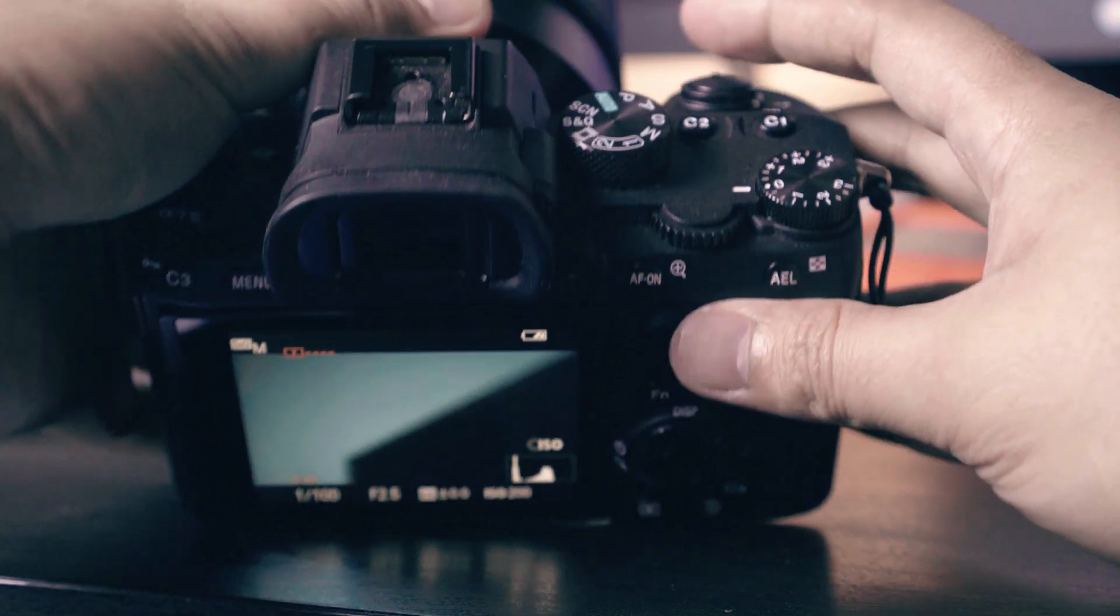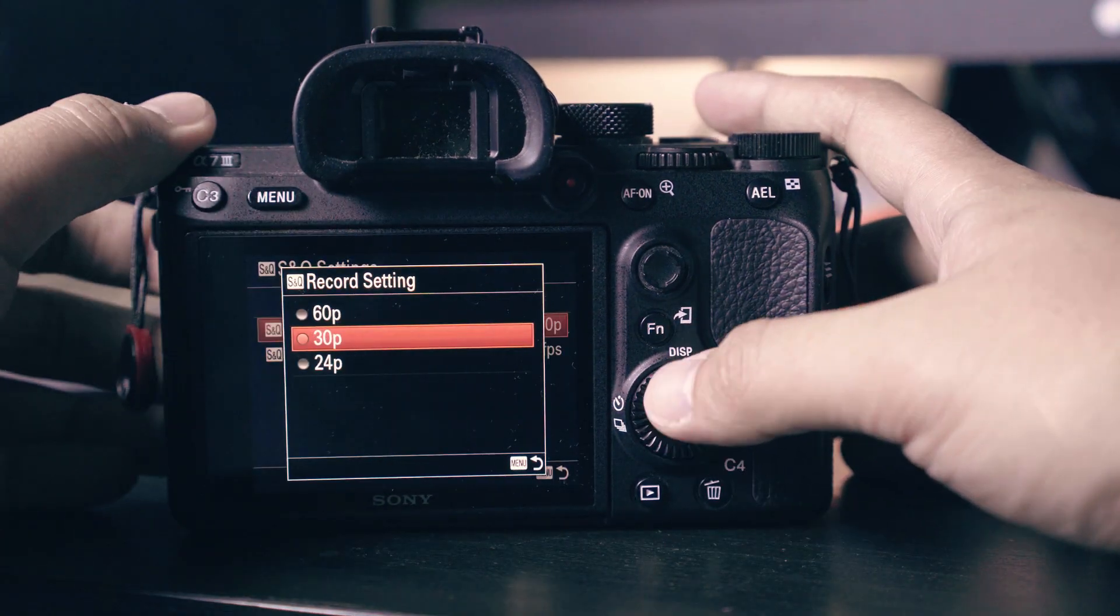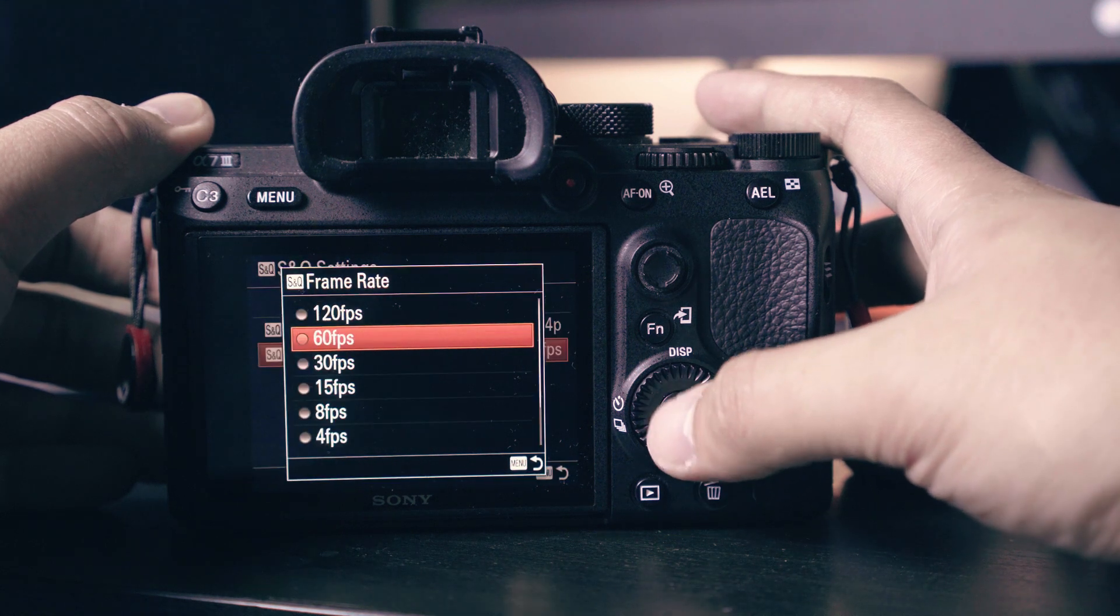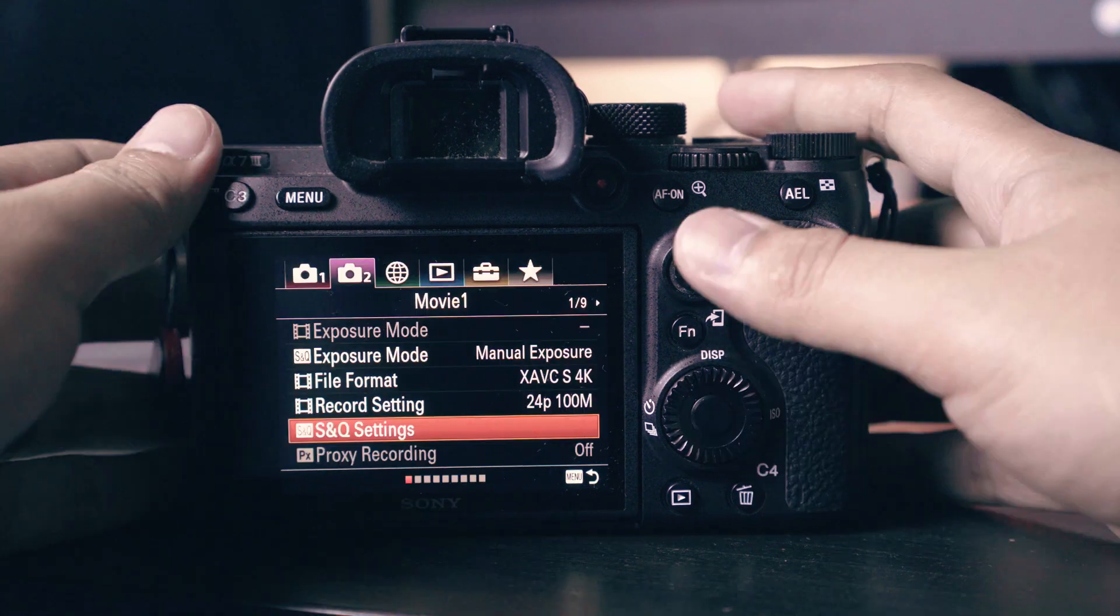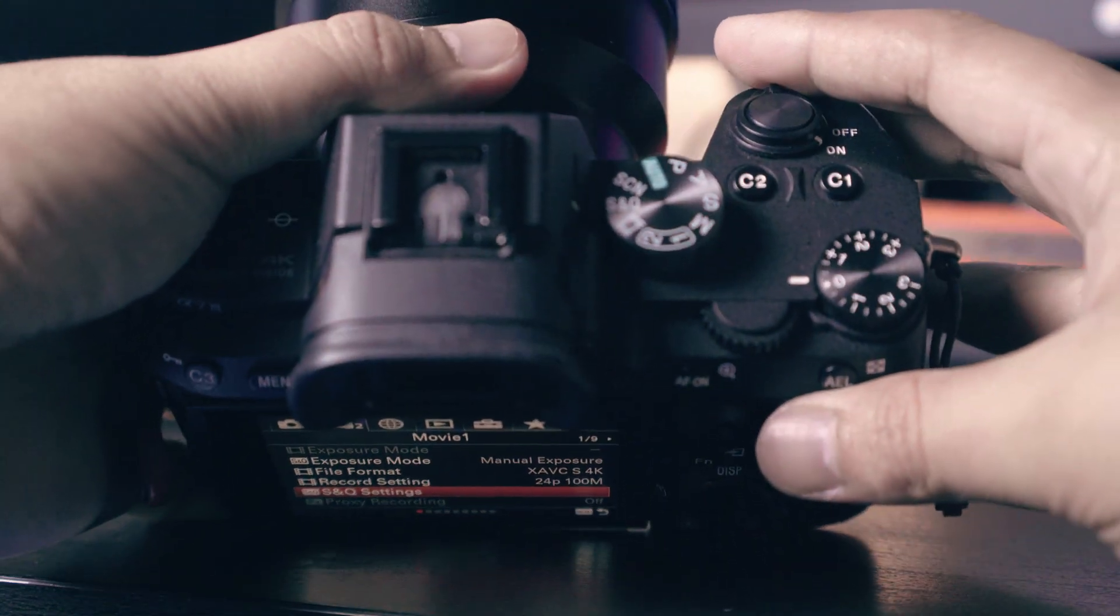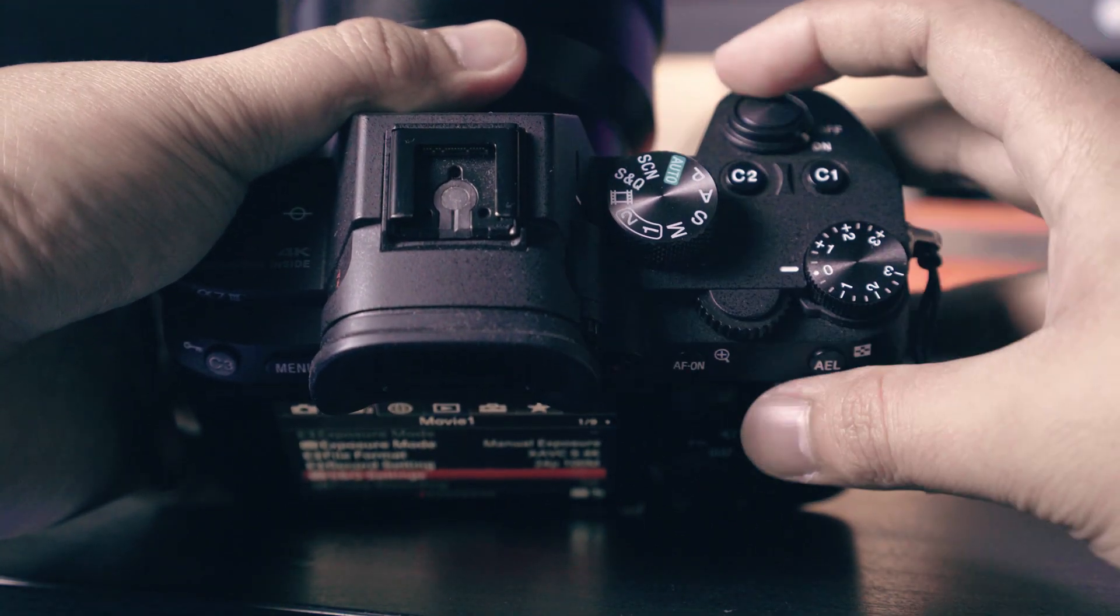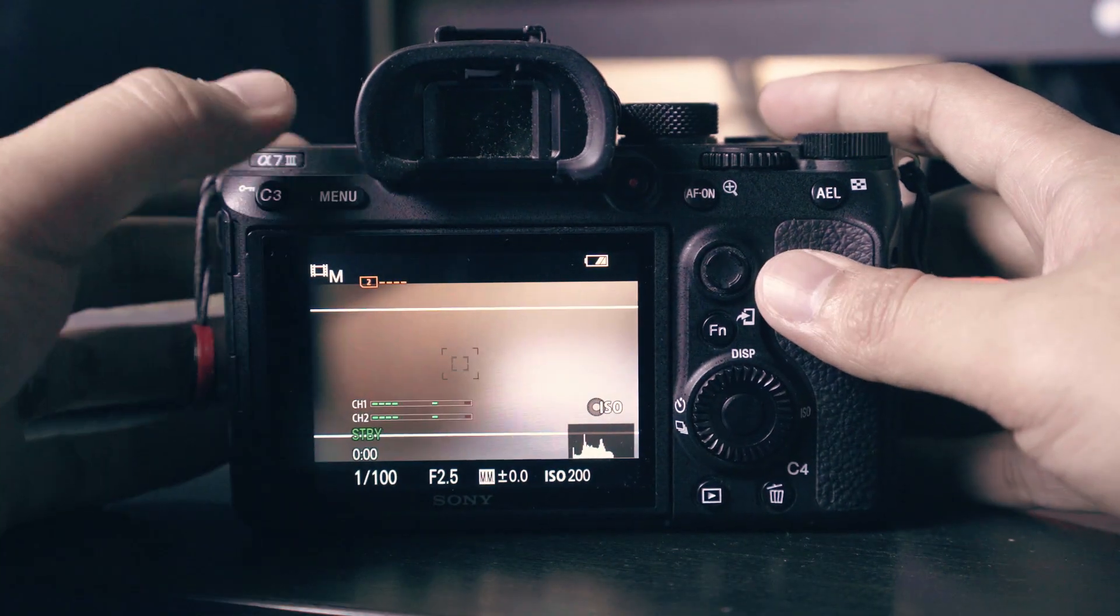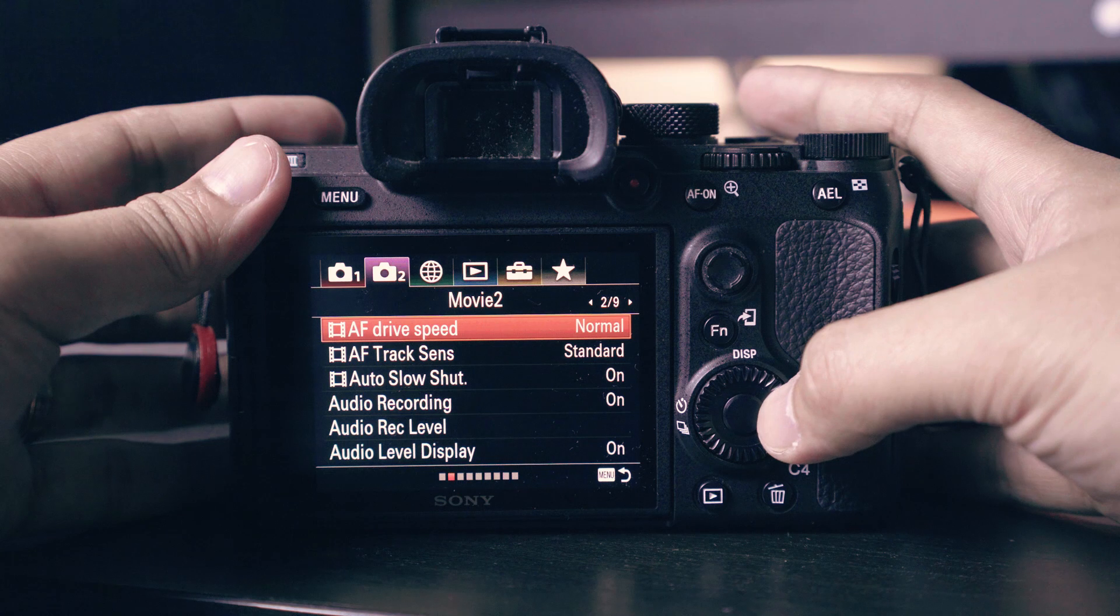By default the SNQ setting is in auto. To enable the exposure mode for SNQ, change the dial to SNQ mode then go back to menu and change the mode to whatever you like. Select the 24p to match your file format and choose 120p for super slow motion. Don't forget to turn the dial back to movie mode once done.